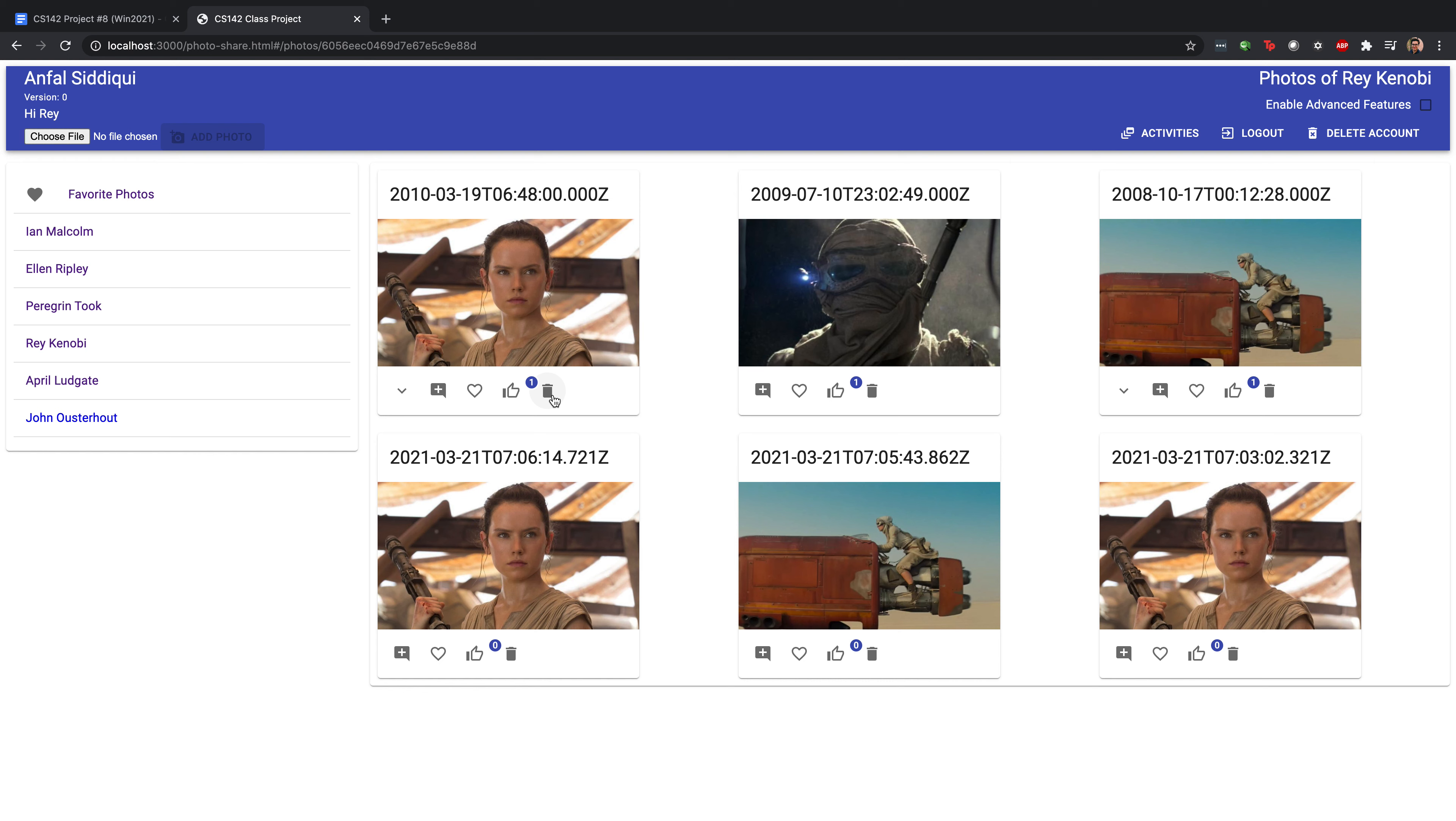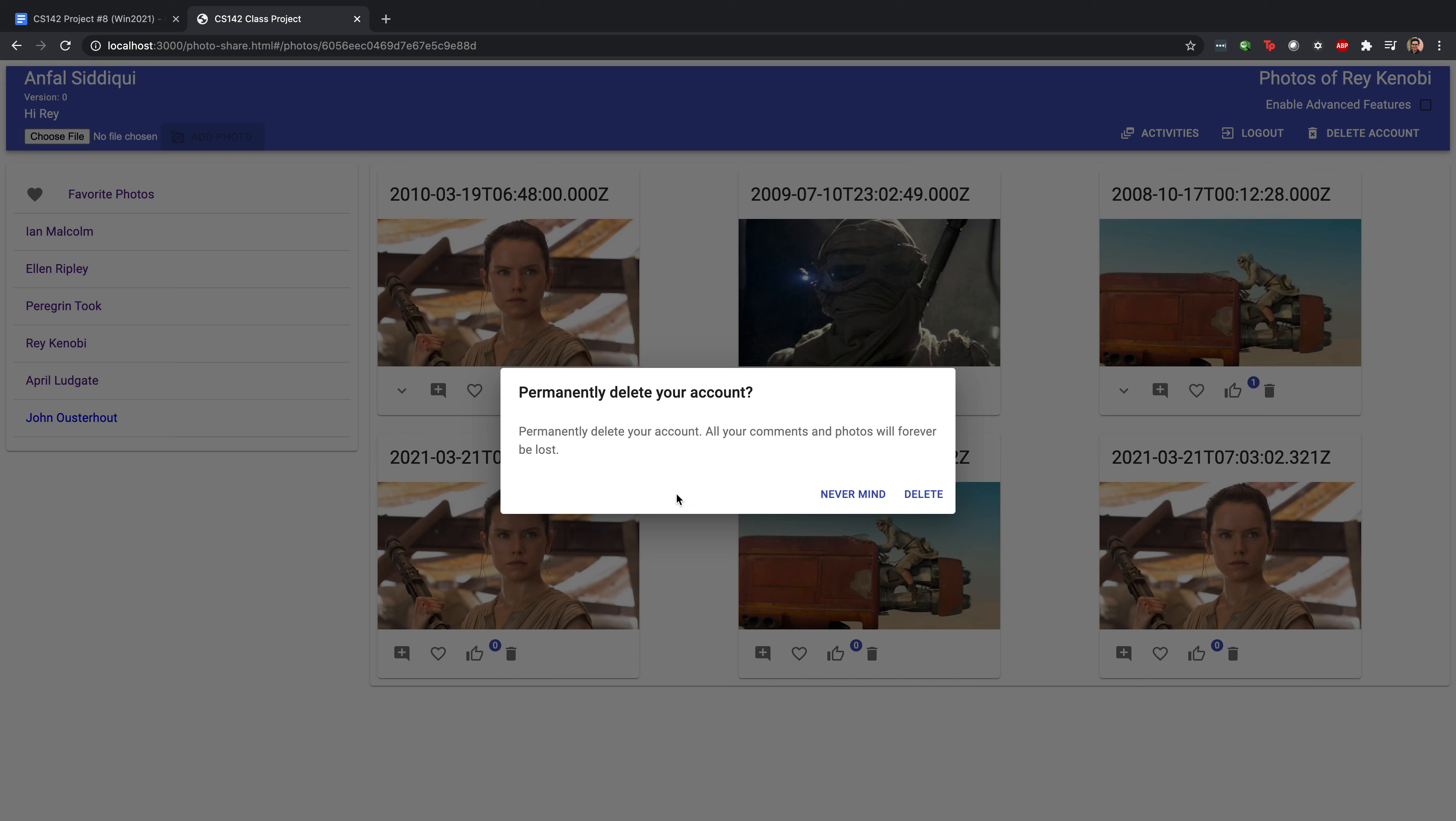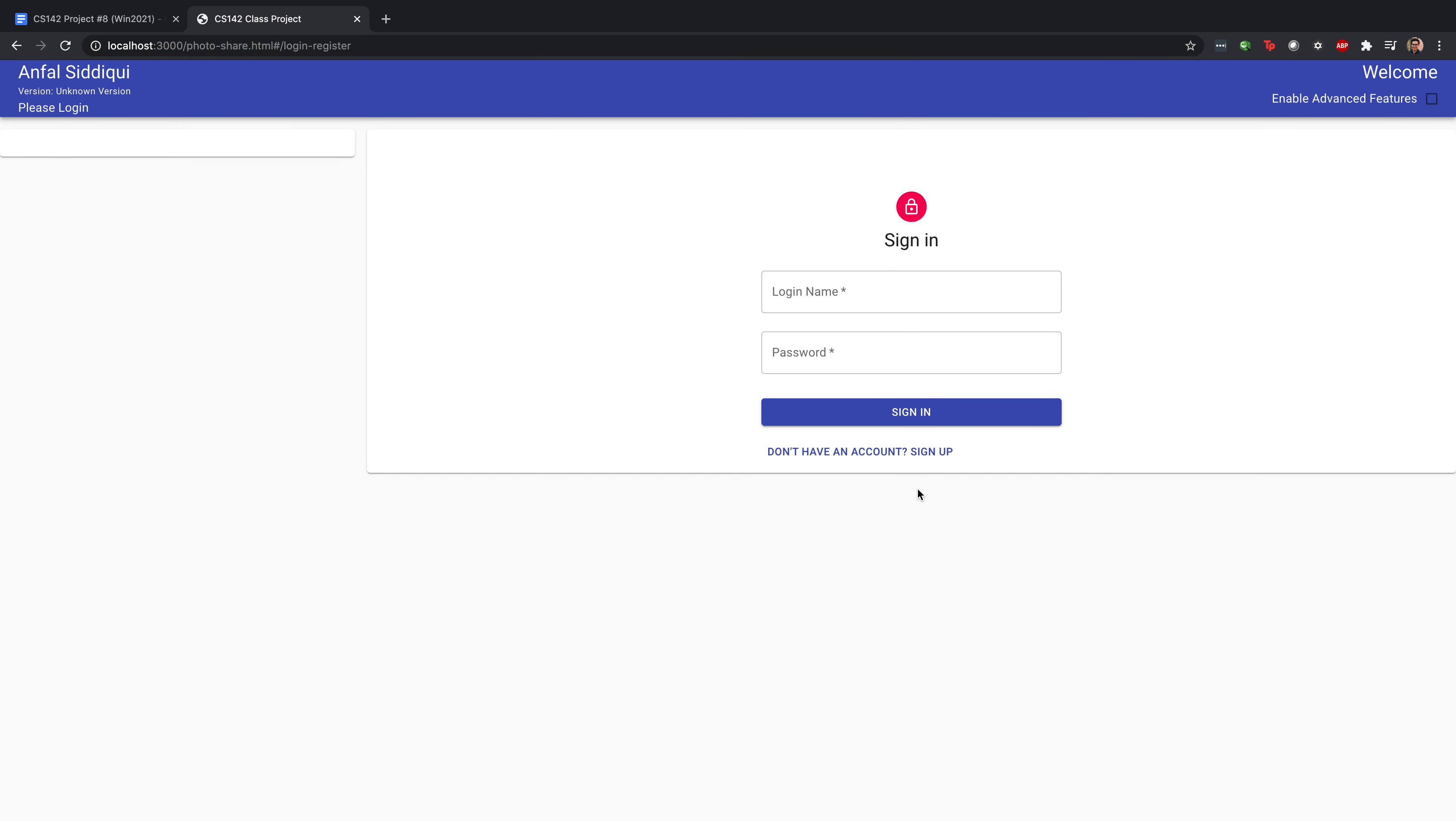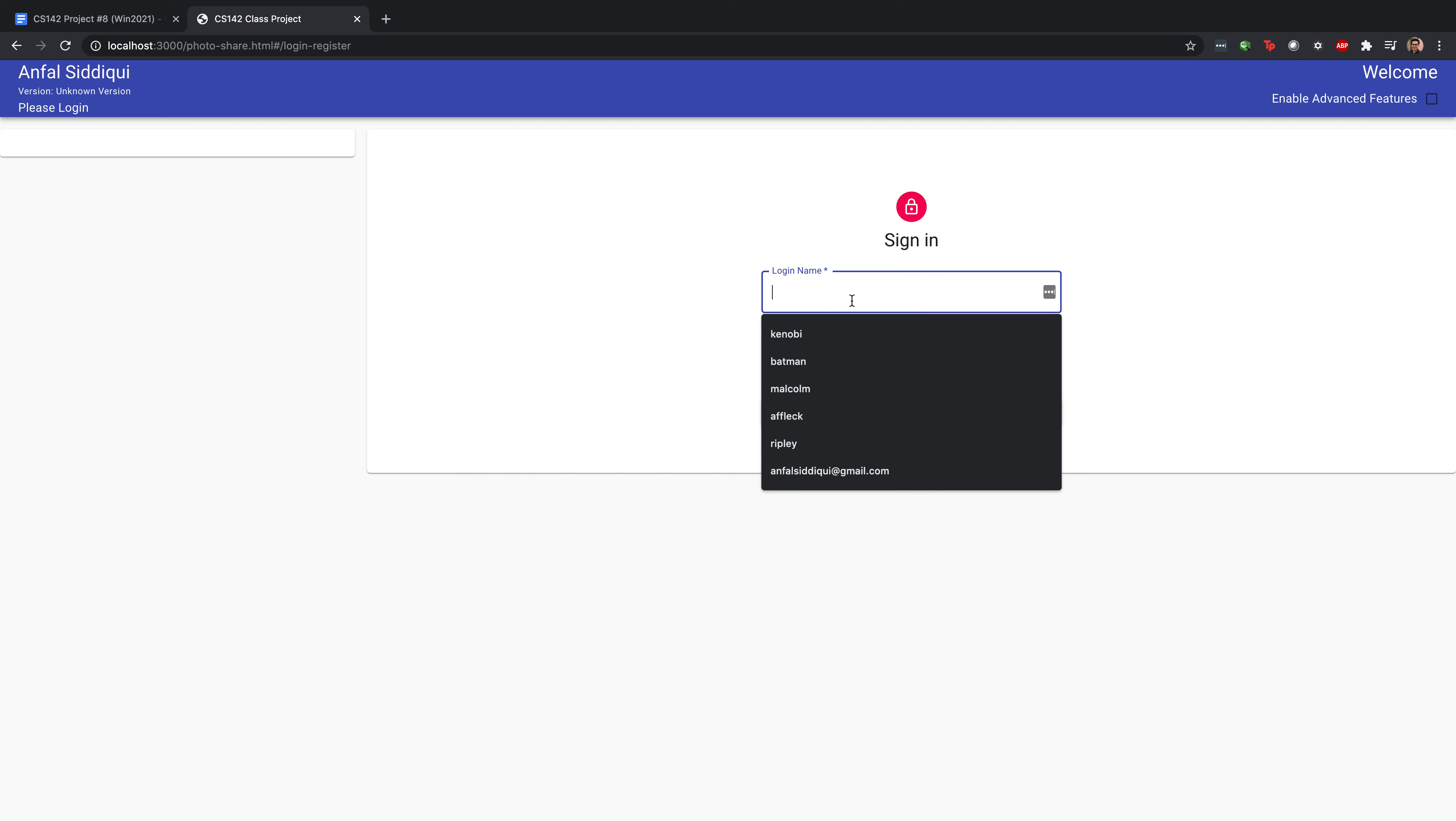But let's say we're feeling way too much shame. We just can't bear it anymore. We can actually delete our account entirely. We'll get a warning, but we got to get out of here. We say delete. We'll be logged out immediately.